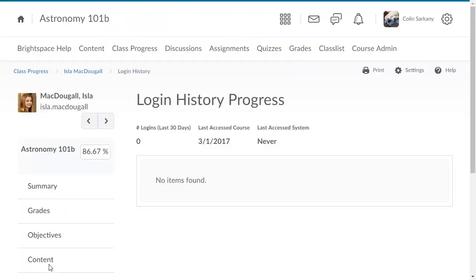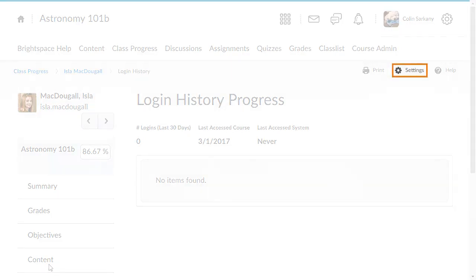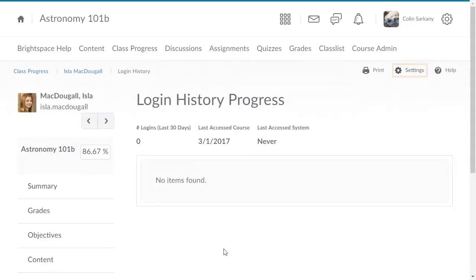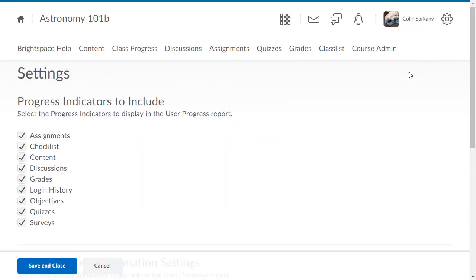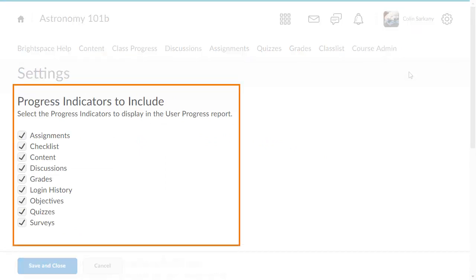To modify which indicator reports are included in the User Progress Report, click Settings. Uncheck an indicator to exclude its report from the User Progress Report. In this example, we will exclude the Objectives indicator.